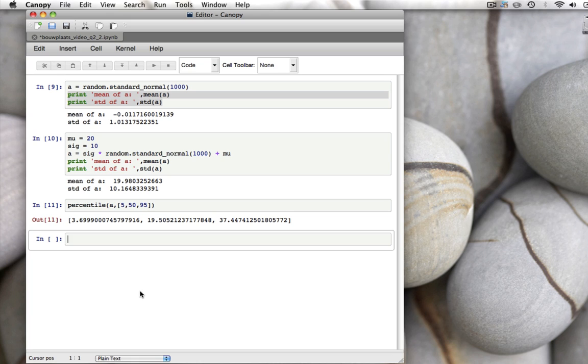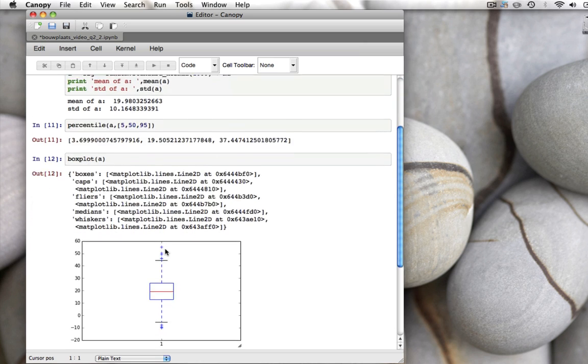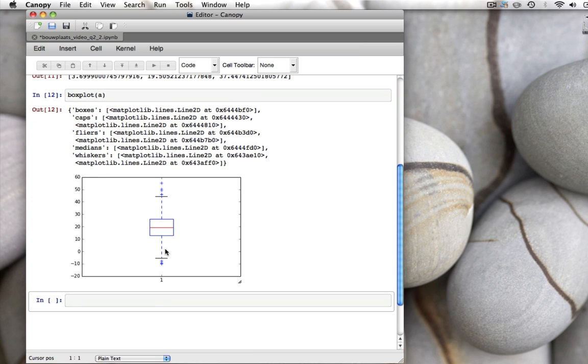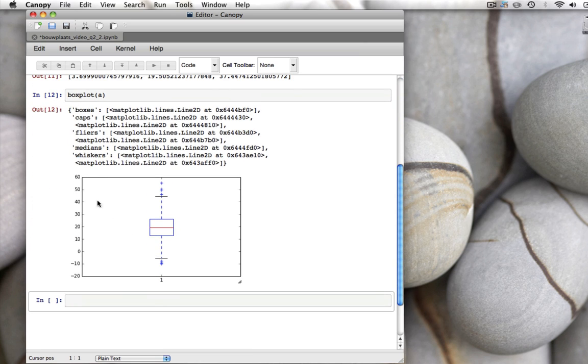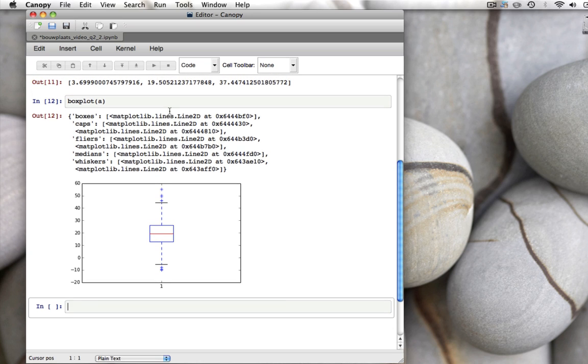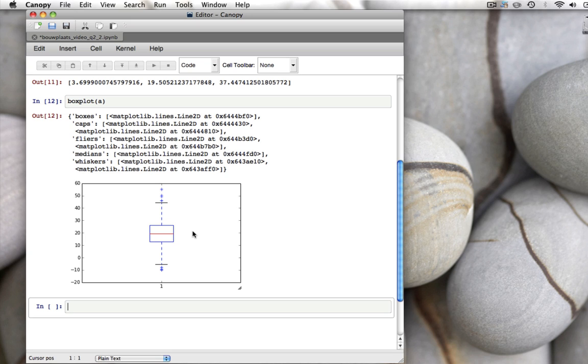To visualize that, there are many ways. This is a boxplot. The boxplot of A gives us this nice graph, where now the numbers, the data, are shown here in the vertical axis. The red line is where the median is, which we had calculated as 19.5. The blue box runs from the 25 percentile to the 75 percentile. So 50 percent of the data falls within that blue box. It's also called the interquartile range.